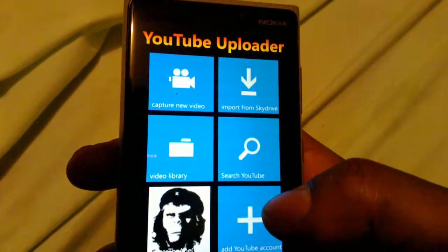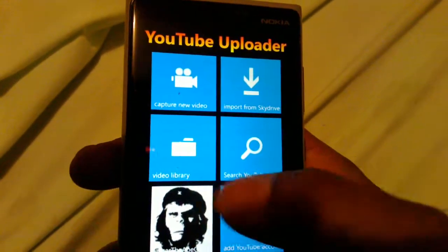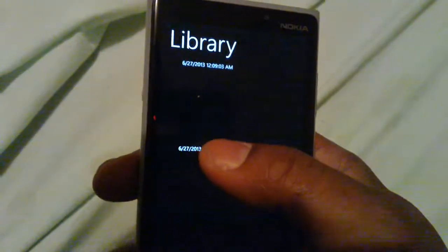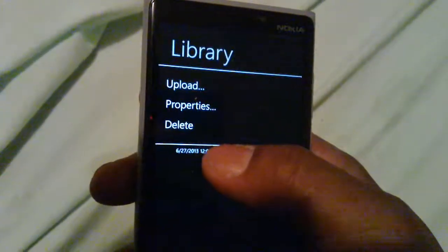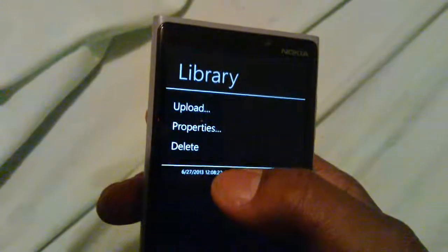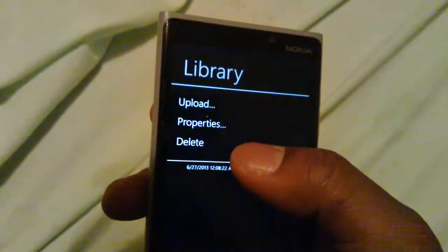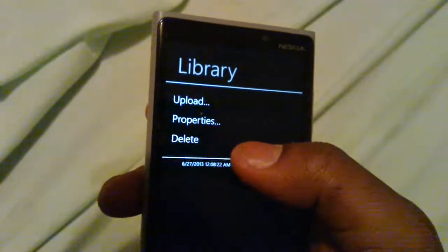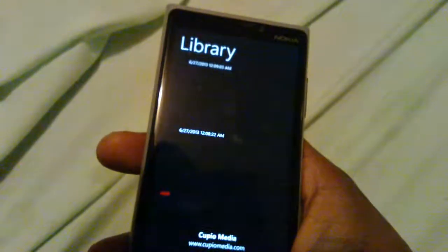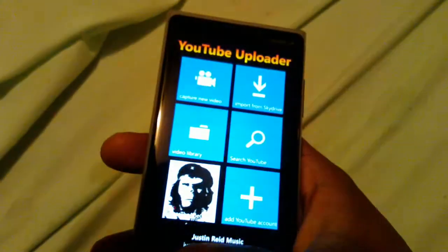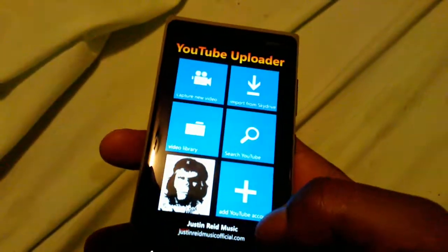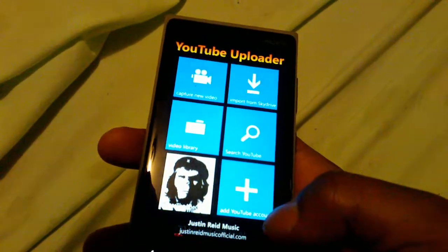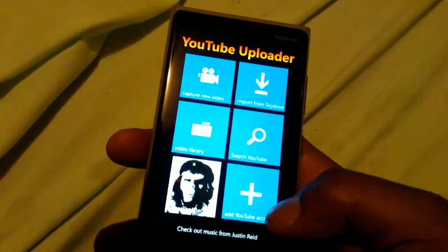The way you upload after you create a video: go into the video library, hold down on the video, and it gives you the option to upload, delete, or view the properties. Overall the app works well, and it's free, so it does come with ads.